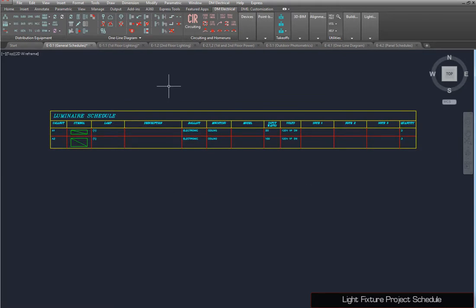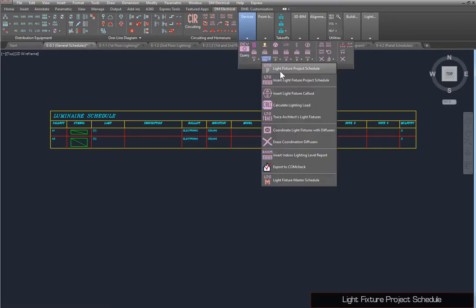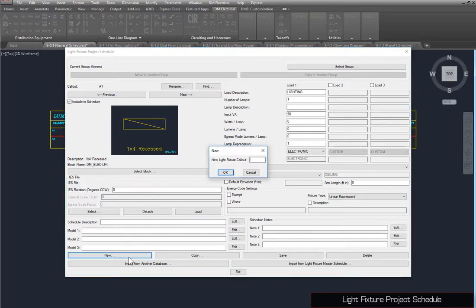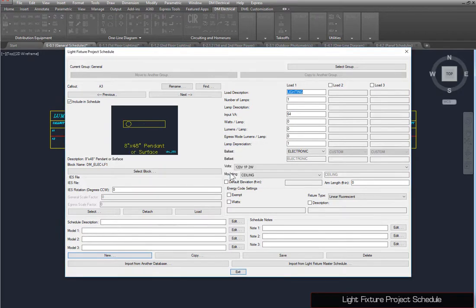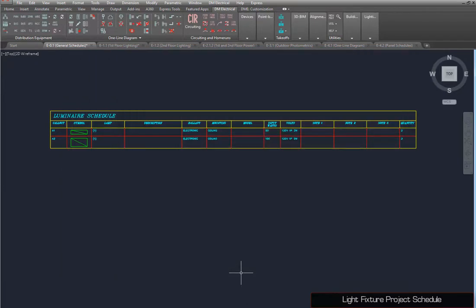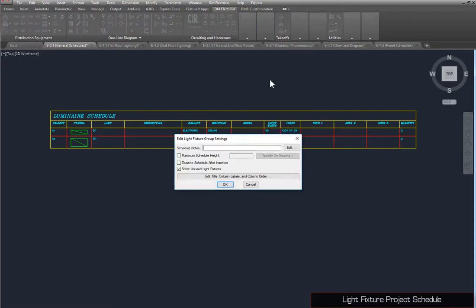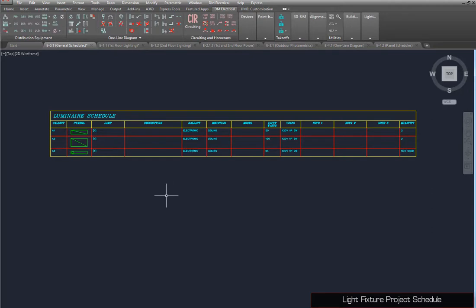When changes are made in the project, the schedule must be updated. Run the Light Fixture Project Schedule command. Create a new light fixture named A3 and close the dialog box. To show this new fixture on the schedule, run the Insert Light Fixture Project Schedule command again, and the schedule will show the most recent information.